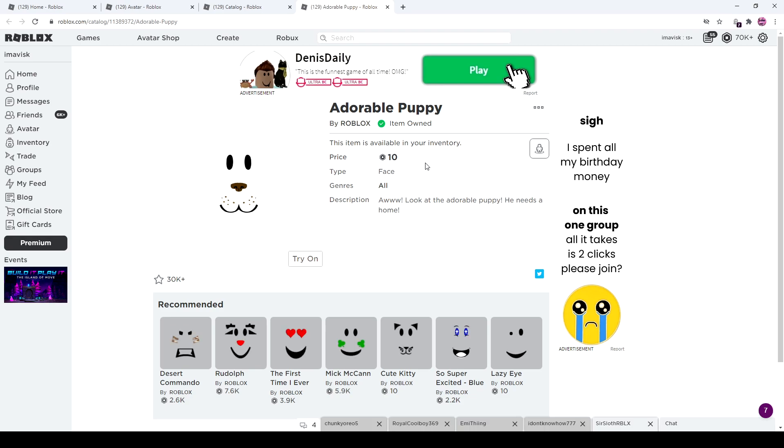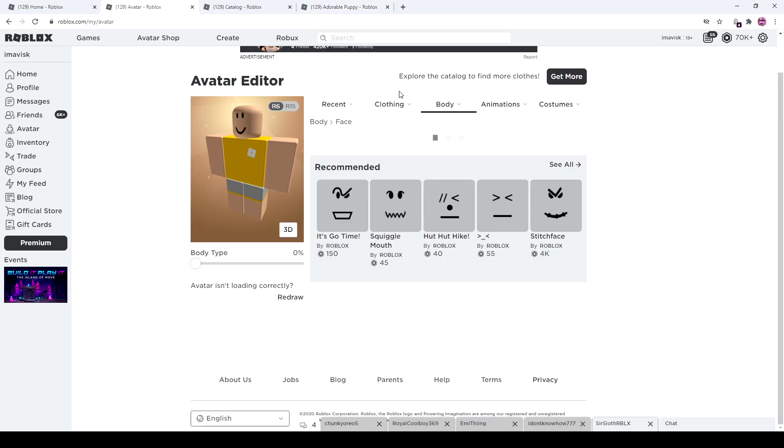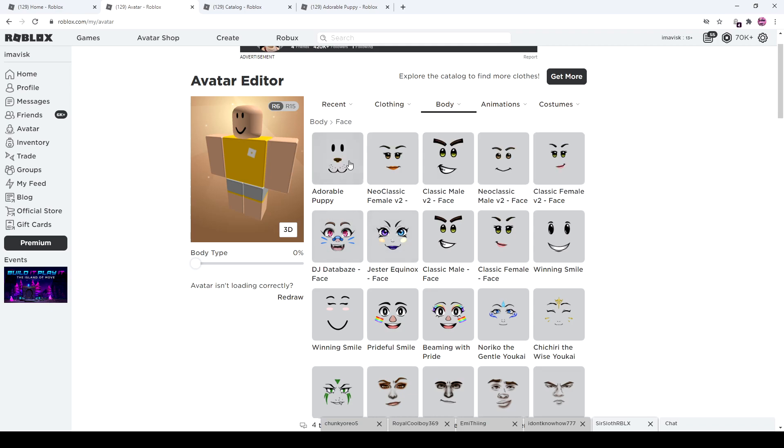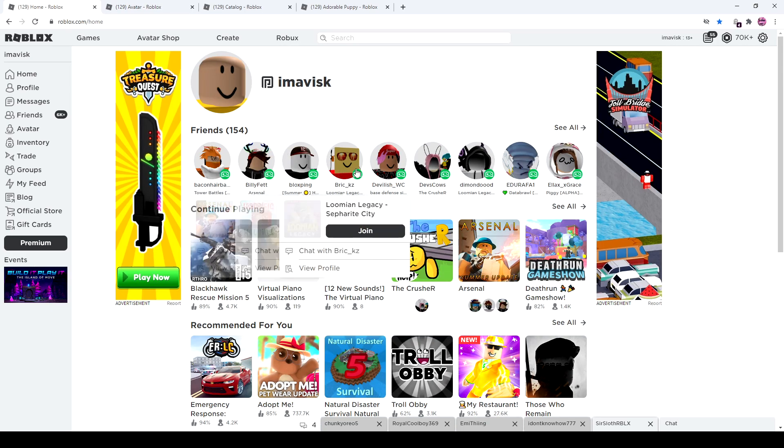You can see it's only 10 Robux, so it's pretty cool. But if you actually try to wear it right now, it actually makes your face invisible and it's quite fun. It actually works in game as well.